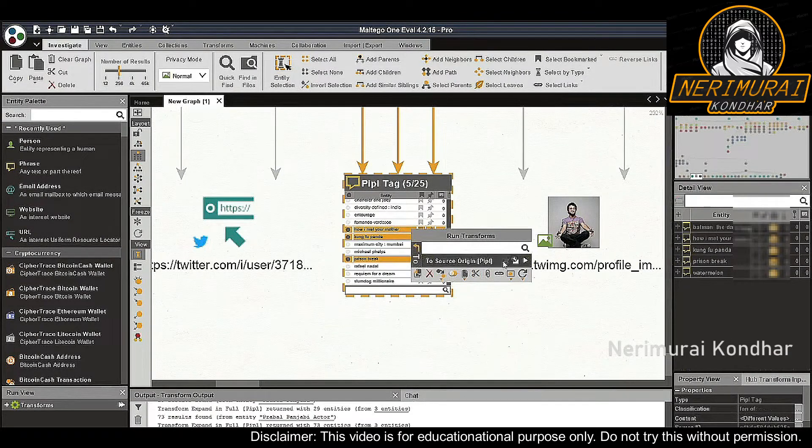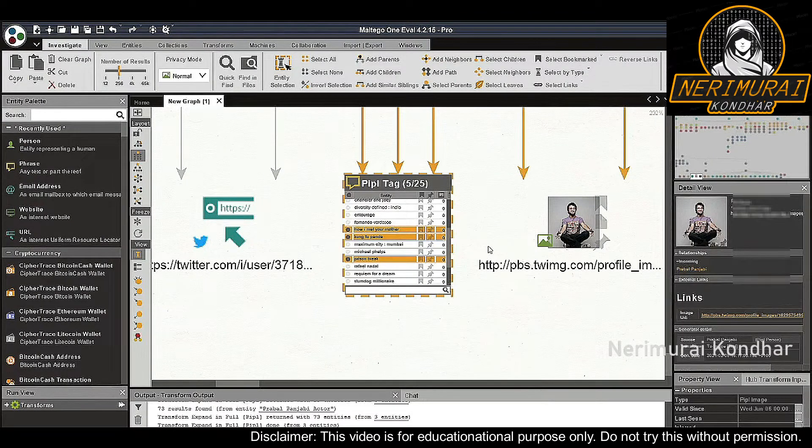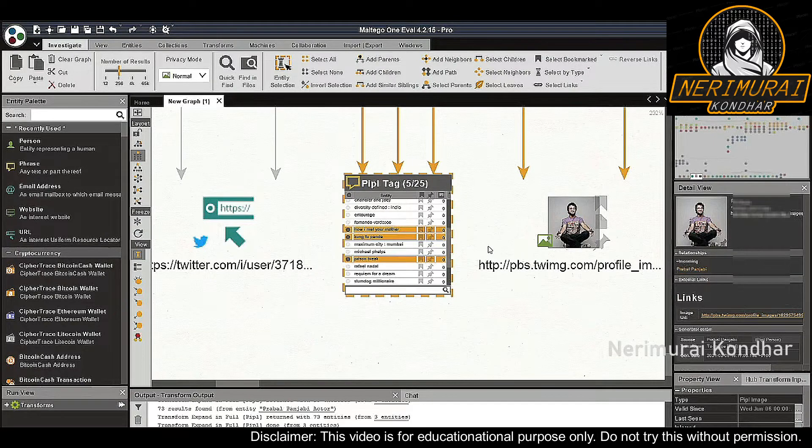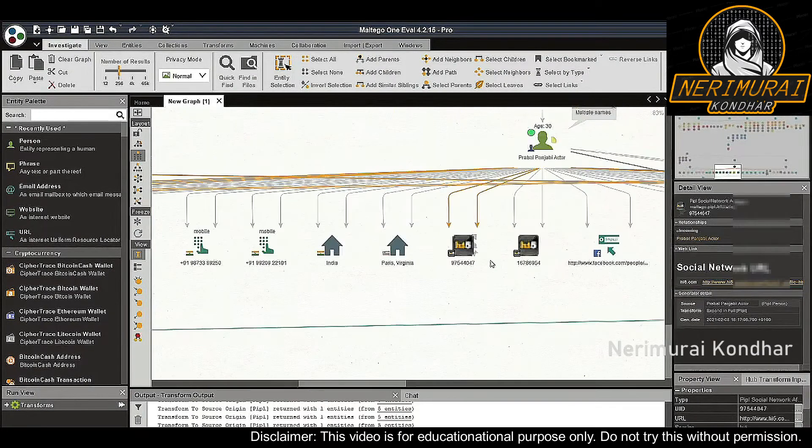If we want to know the source of such information, we can select these tag entities and run the 'to source People' transform. Based on the result, we know that People collected this information from Praval Punjabi's Facebook activities.